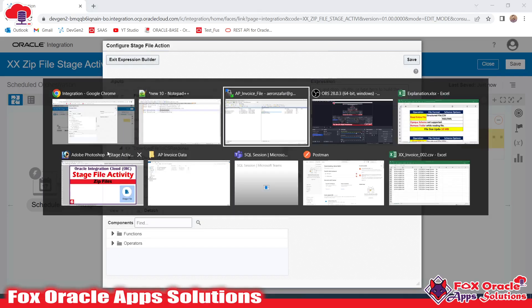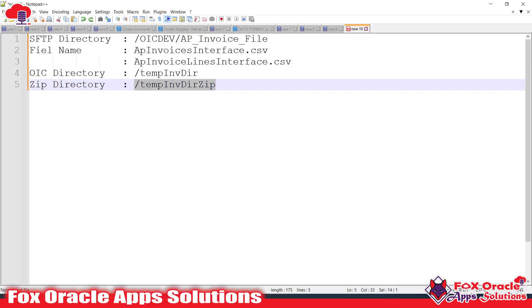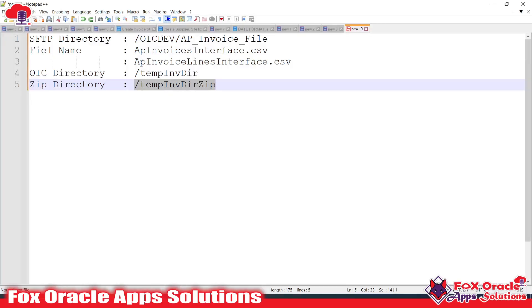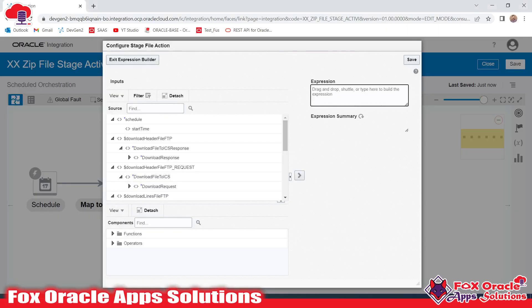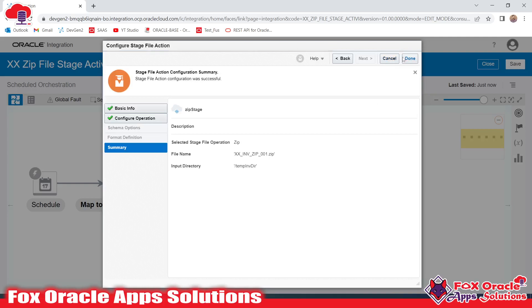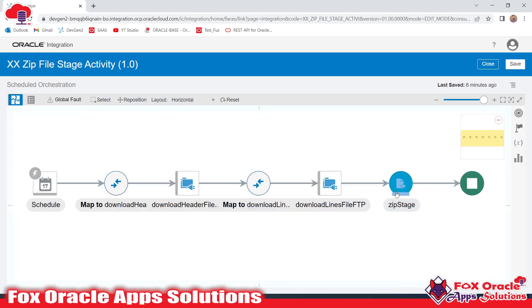We need to provide the zip output directory. I have already noted this directory name — you can provide any name. This is a temporary directory: while the integration is running the directory will be available, but after the integration completes the directory will be removed. This endpoint will create a zip file with the specified name, include all files from the source directory, and place the resulting zip file into this output directory.